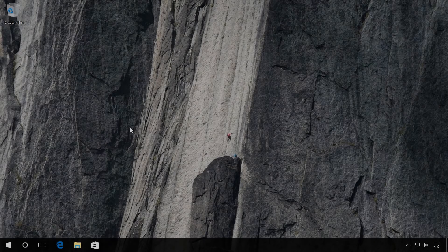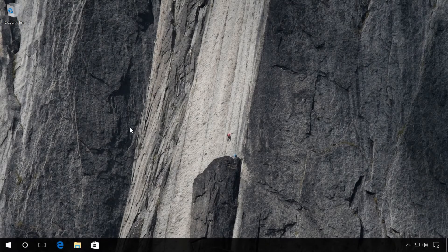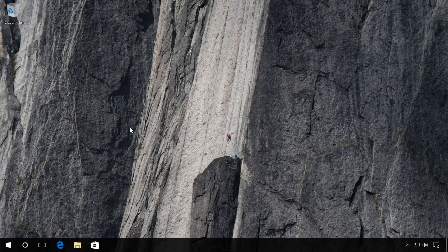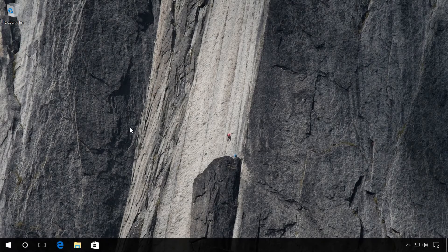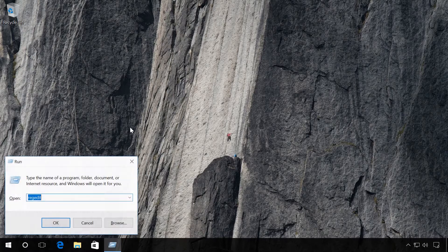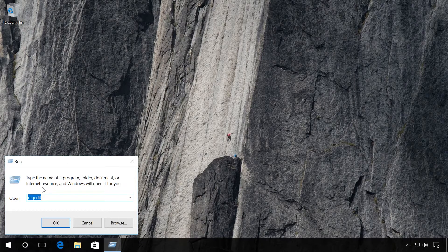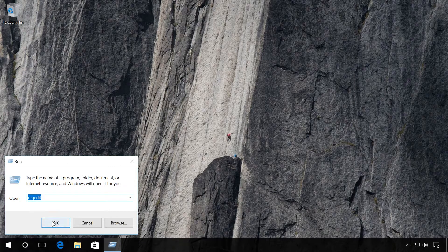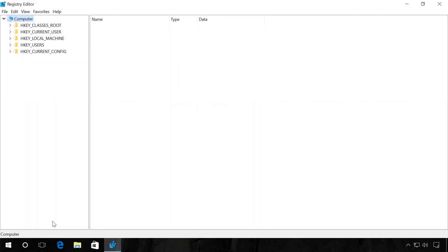You can also create a backup copy of the registry and restore the registry manually by using such copy. To do it, start the Run function, press Windows plus R. Enter regedit and click OK. I would like to note that this method is only suitable if you want to restore the registry sections which are not used by the system.